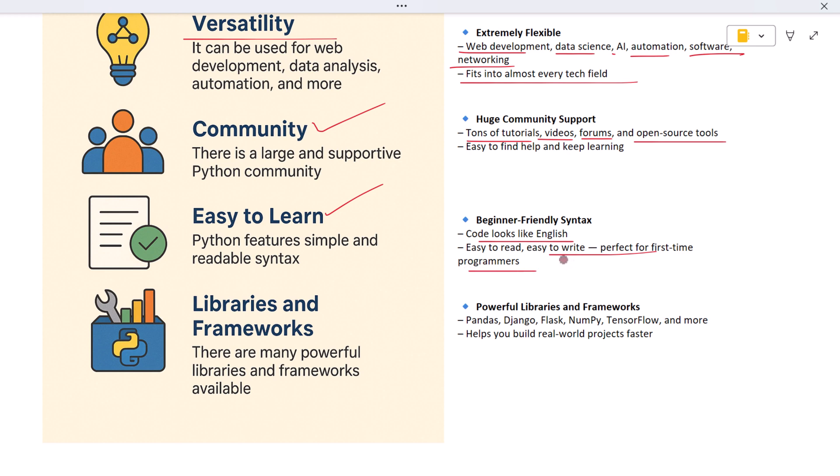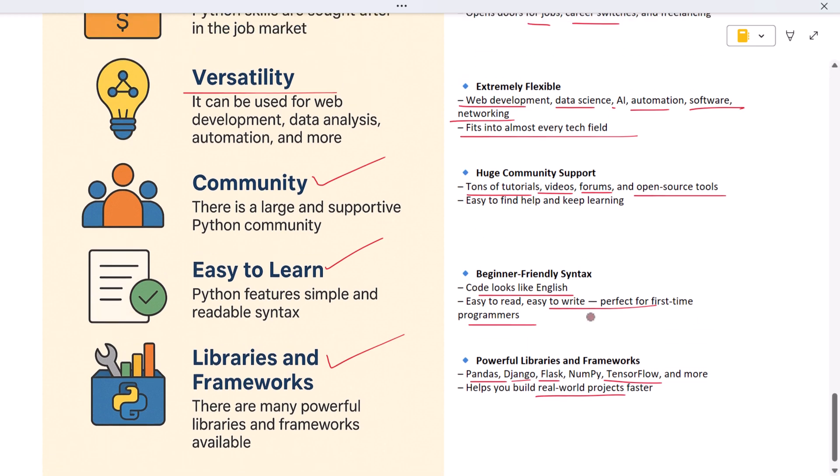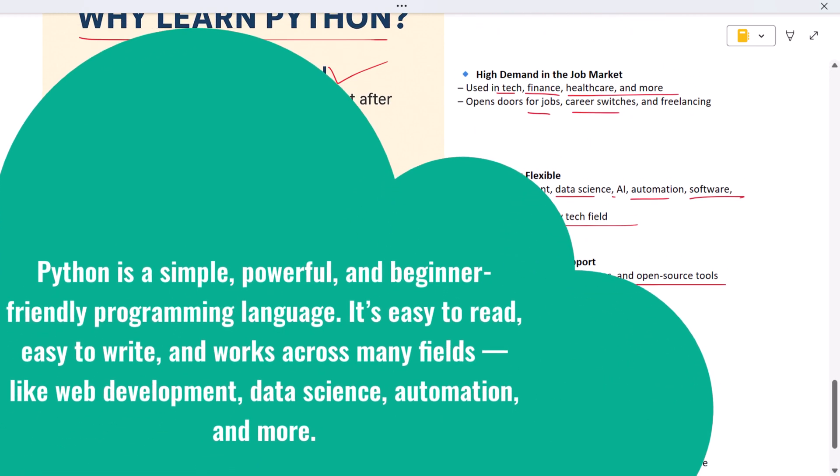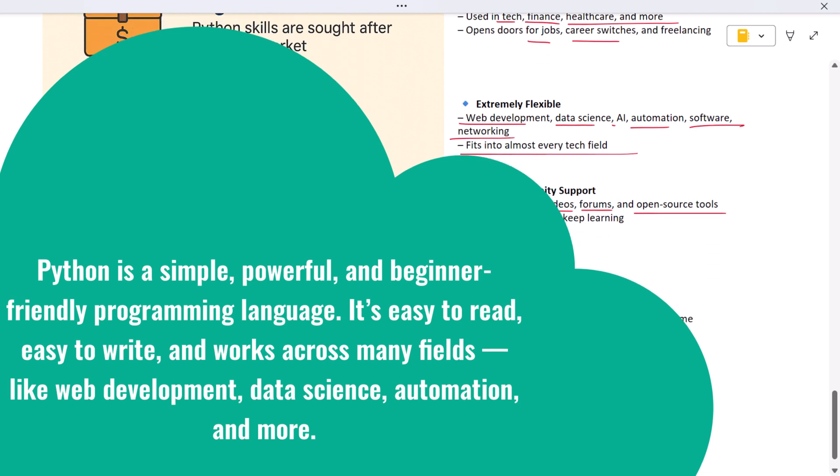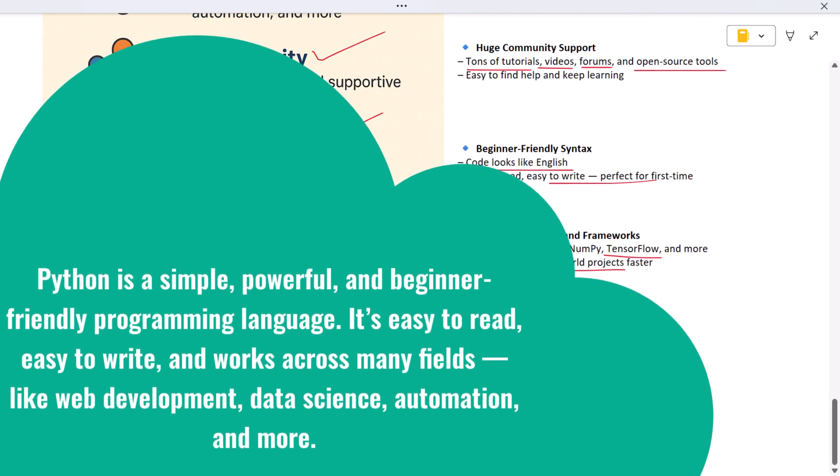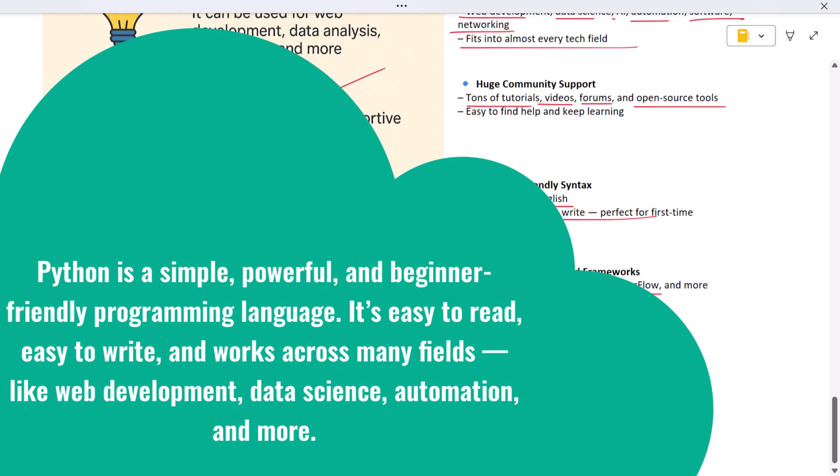And finally, Python comes with powerful libraries and frameworks. Whether it's Pandas for data, Django for web, or TensorFlow for AI, Python gives you the tools you need to build real-world projects faster. So in short: Python is in demand, easy to learn, works everywhere, and has amazing tools and support. That's why it's one of the best languages to start with.